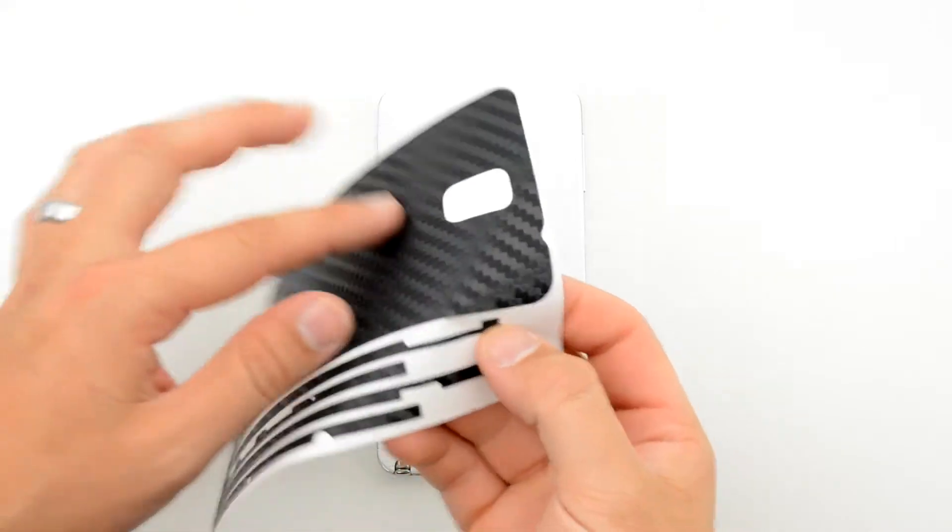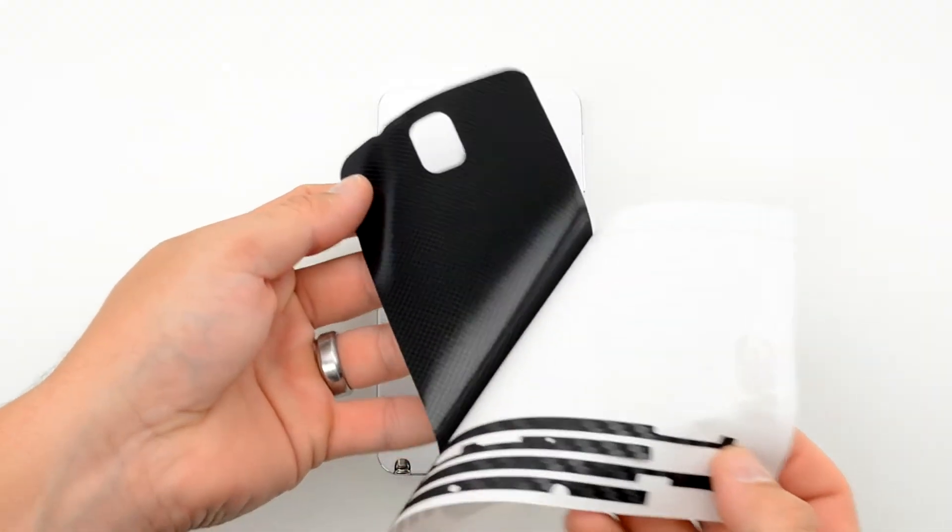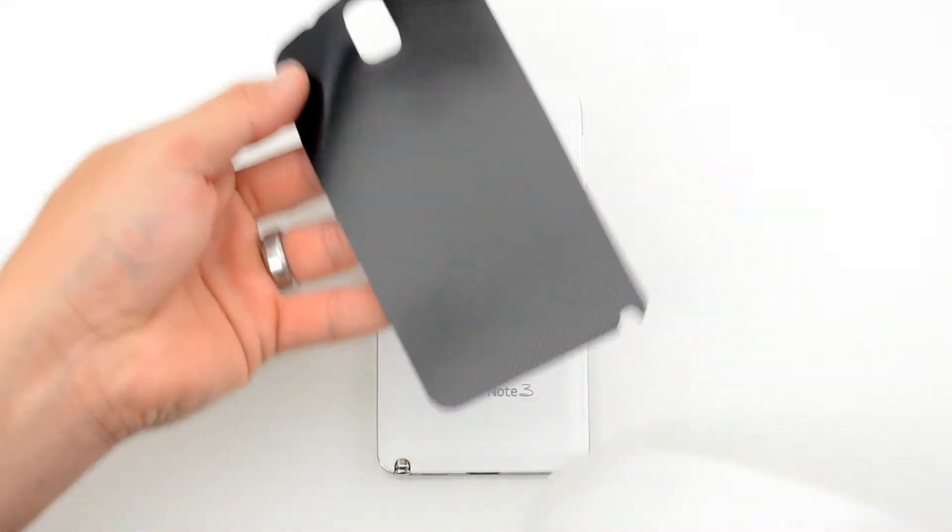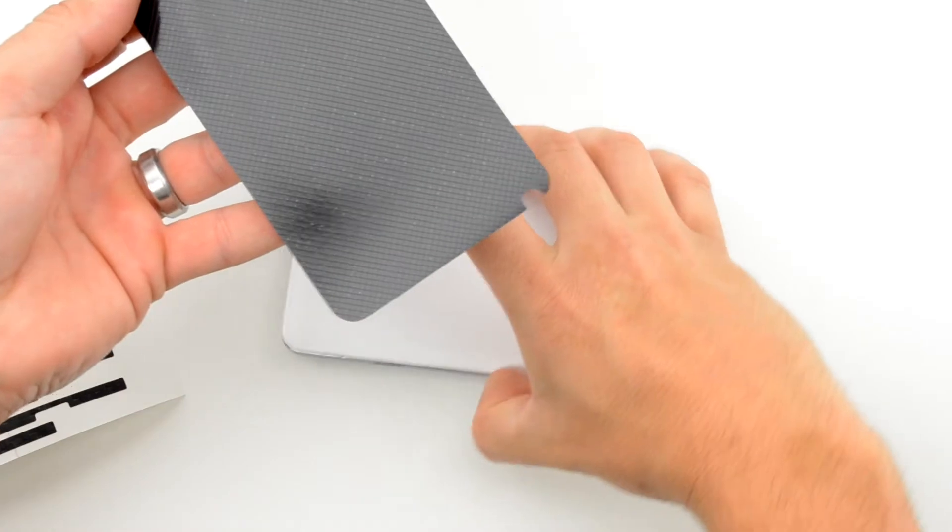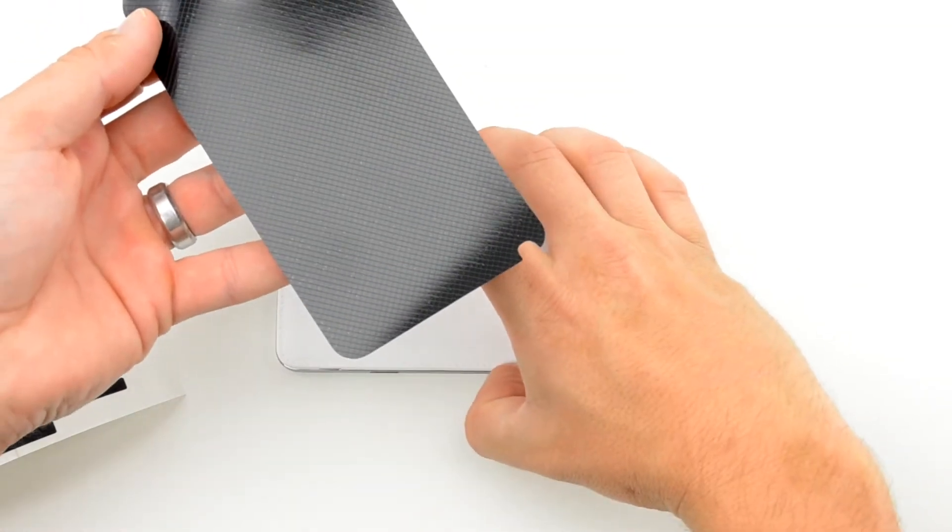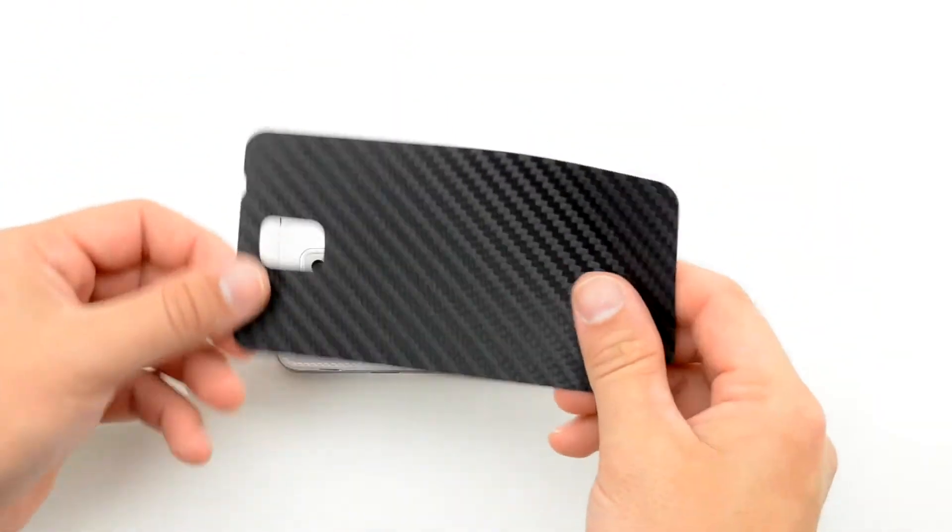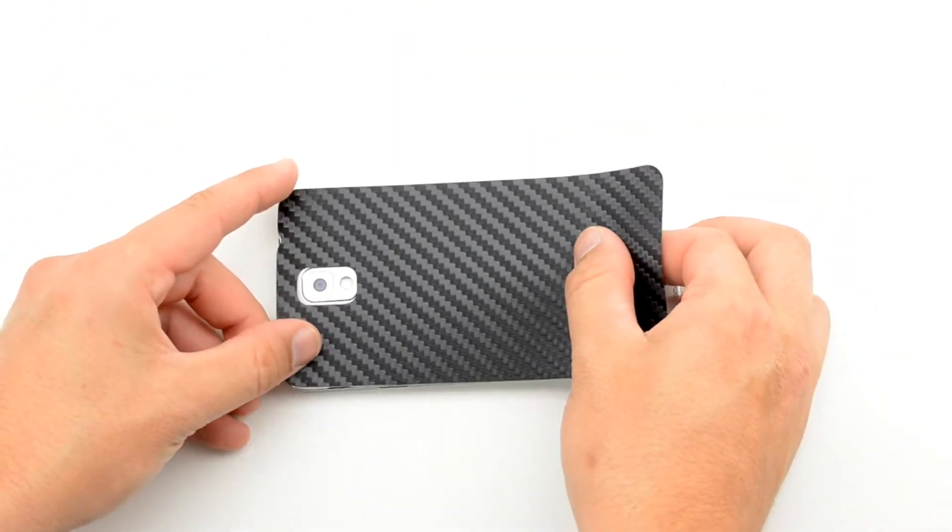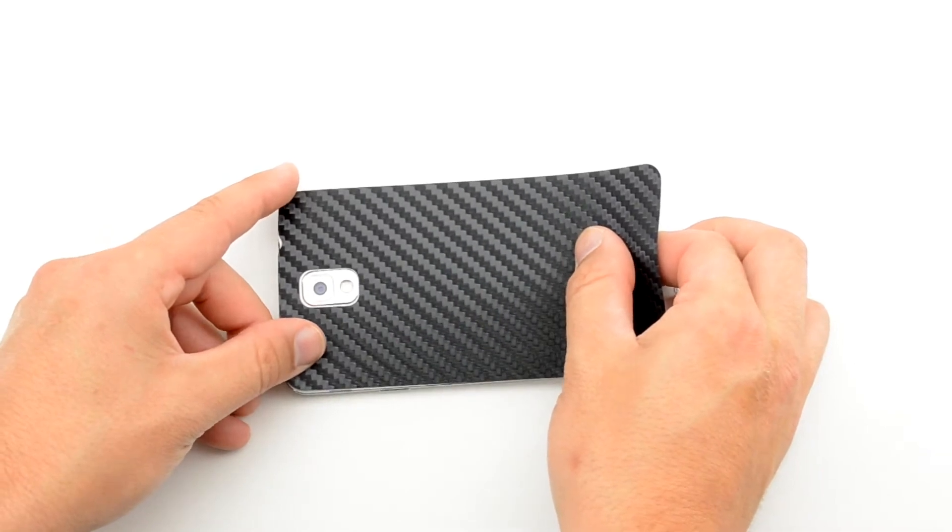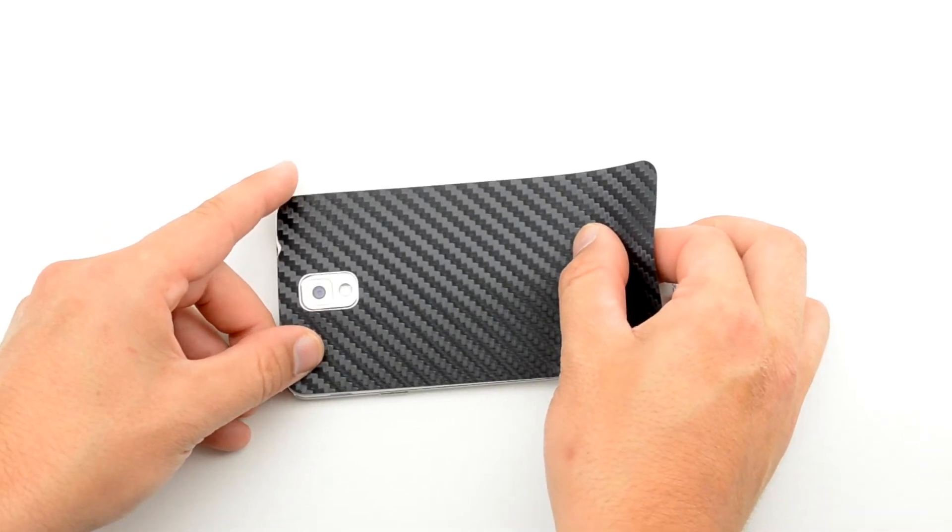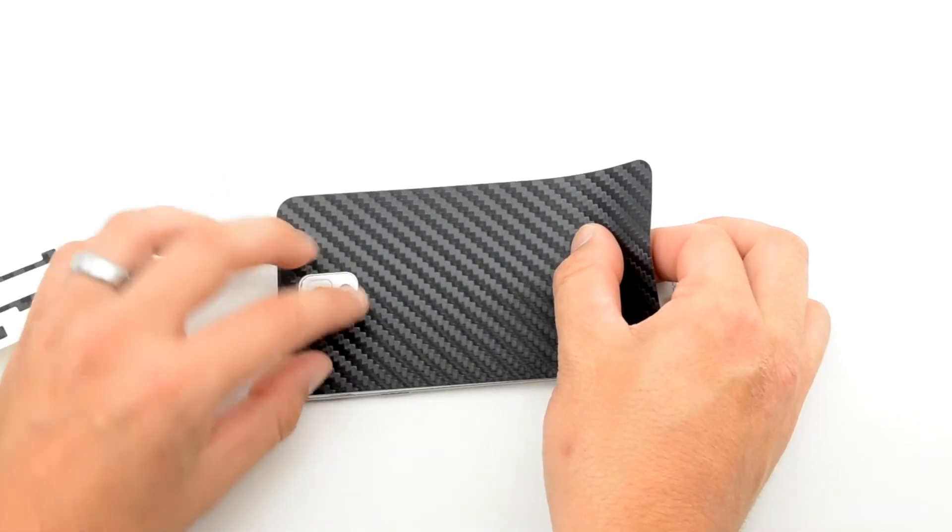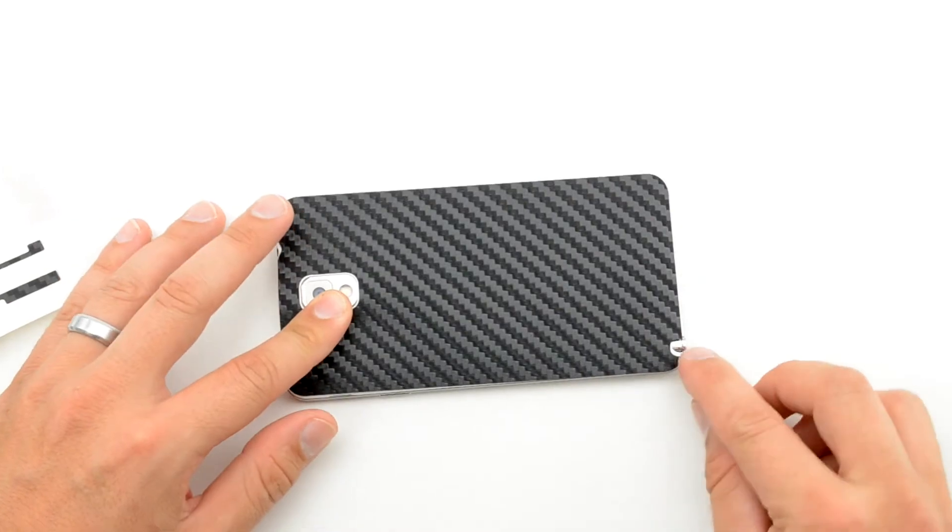In this video, we're going to be installing the back skin for the Galaxy Note 3. Start by removing the release liner from the skin and positioning it by aligning the camera cutouts. Square the film up along the edge.